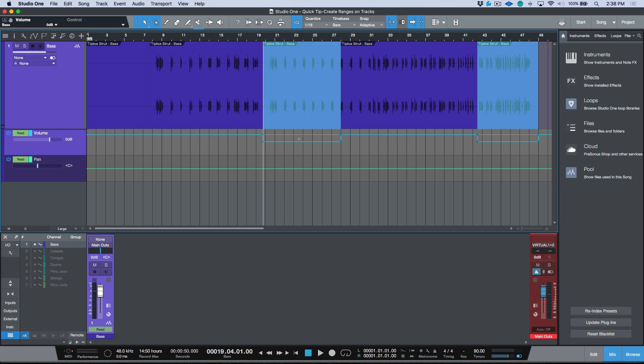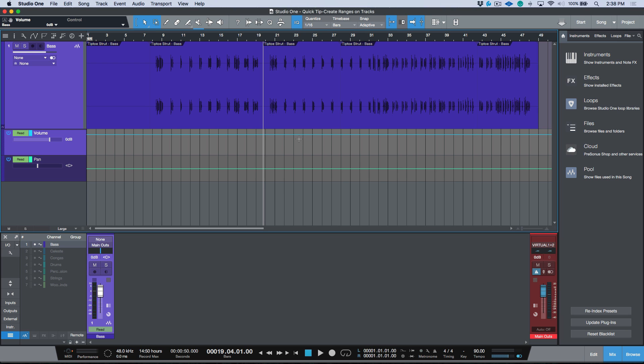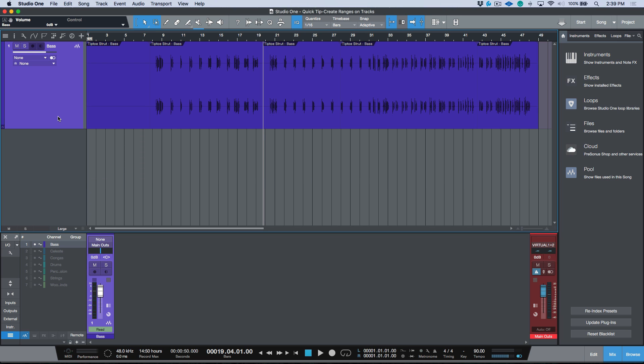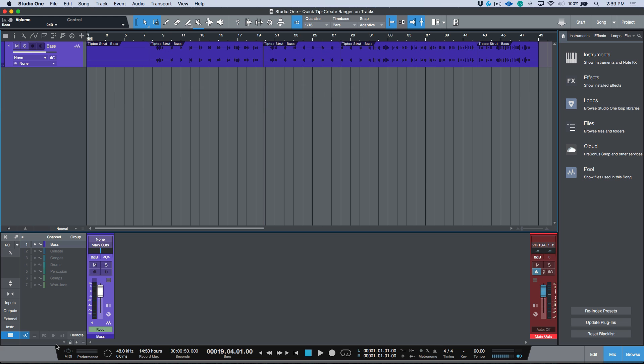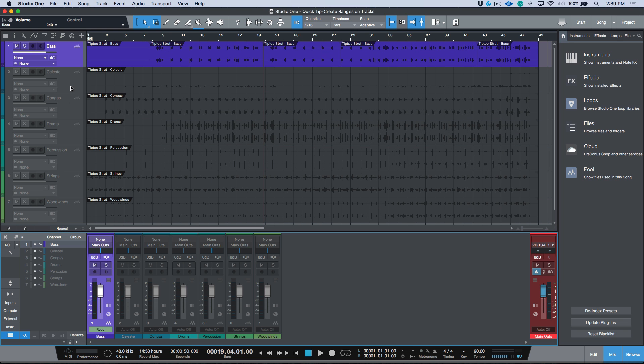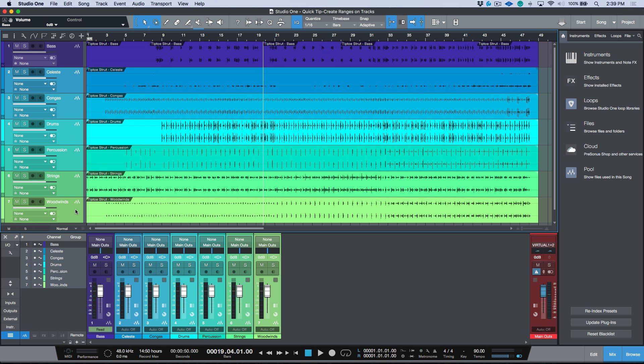Once you have that range selection, if we expand our envelopes it's very easy to adjust our automation. This key command is very, very useful and I end up using it all the time.